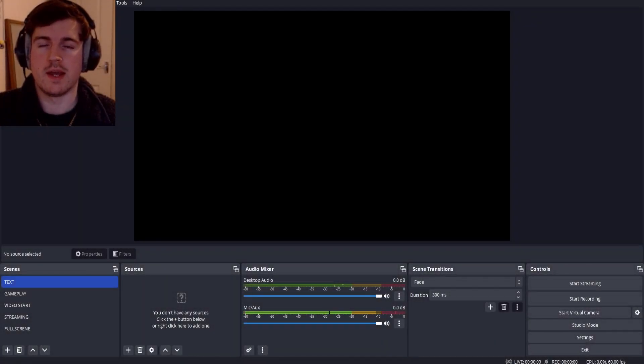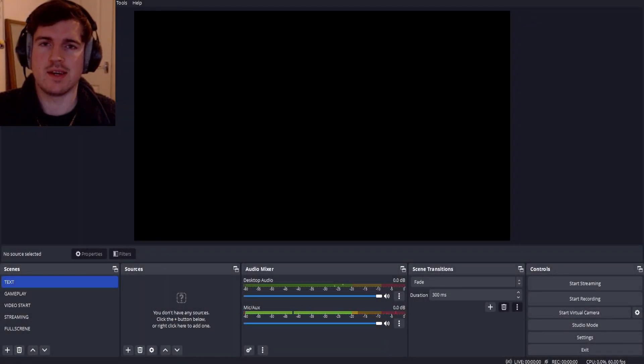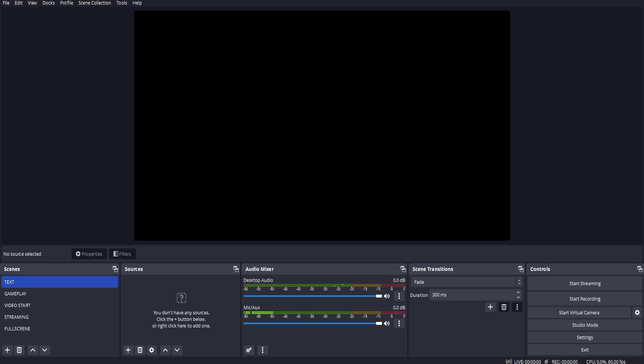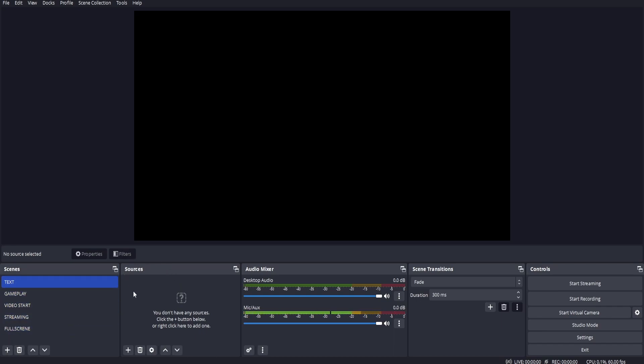Hey guys, it's Rob here. Today I'm going to show you how to add text in OBS. So first, select the scene that you want to add the text to. If you want to make a new scene, click on the plus. Now come over to sources on the right, right click.